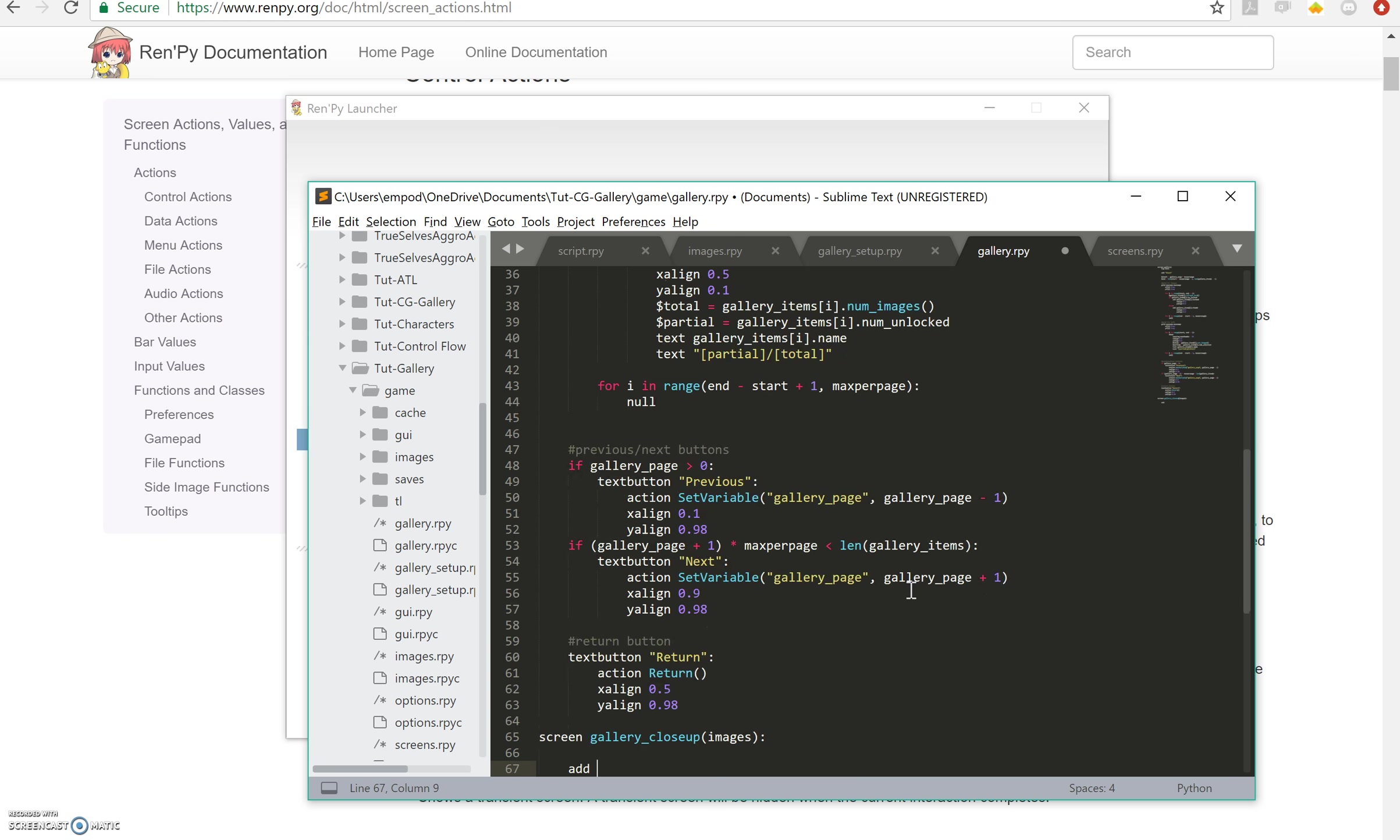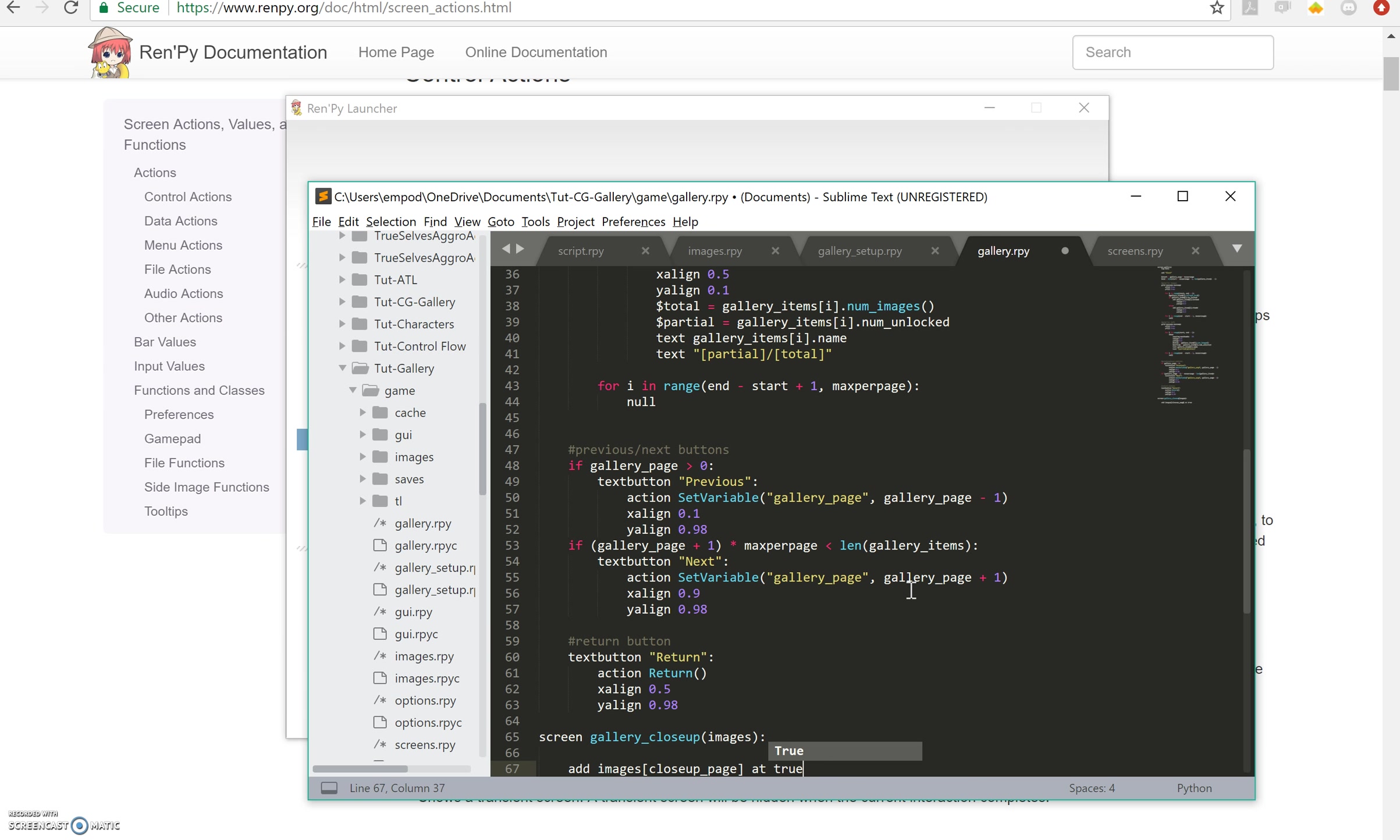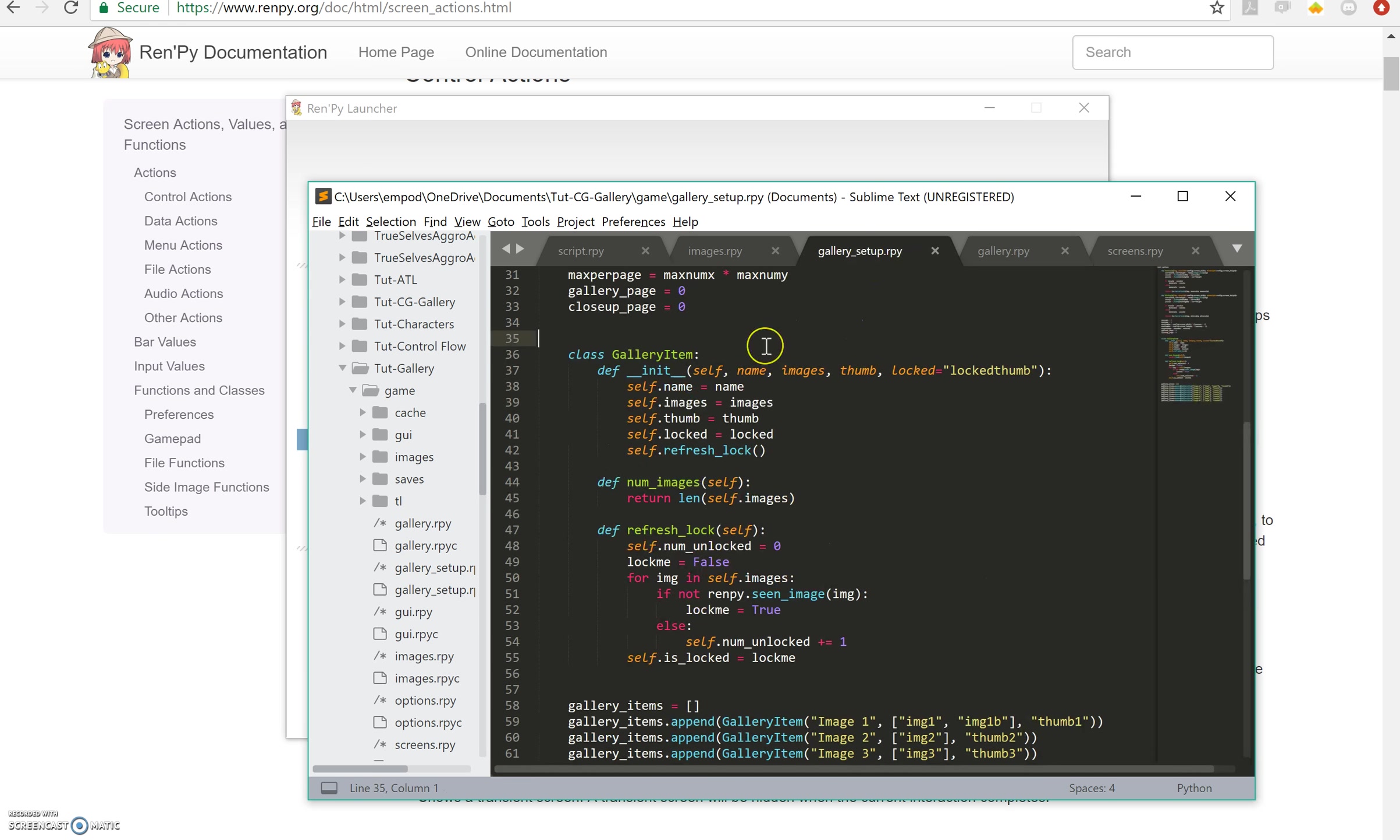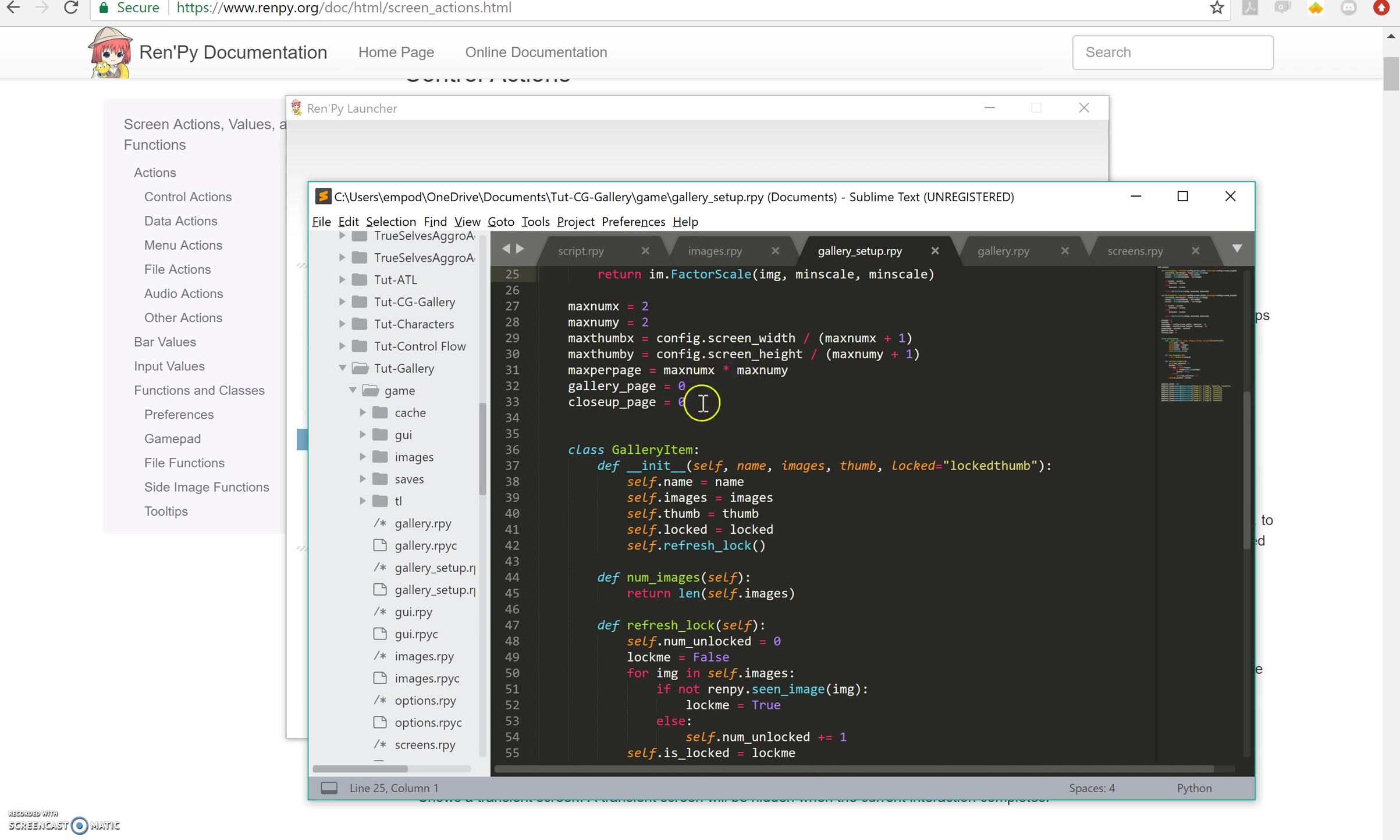I'm going to say add images close up page at true center, just in case they're not quite the right size. And if we look in gallery setup, we have this close-up page equals zero that we did earlier.